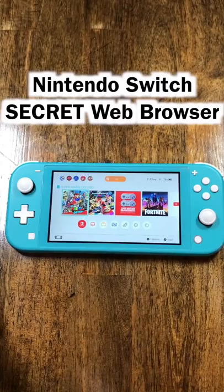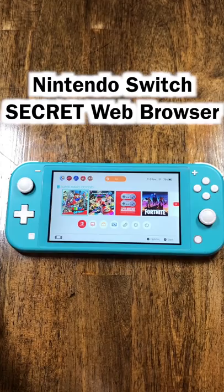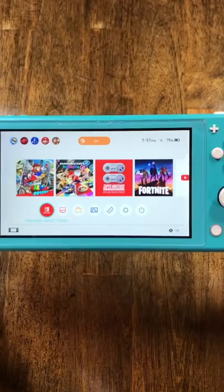The Switch is infamous for not having a web browser unlike the 3DS. However, it actually does have a web browser, but it's not directly accessible and requires you to mess around with your internet settings a bit.